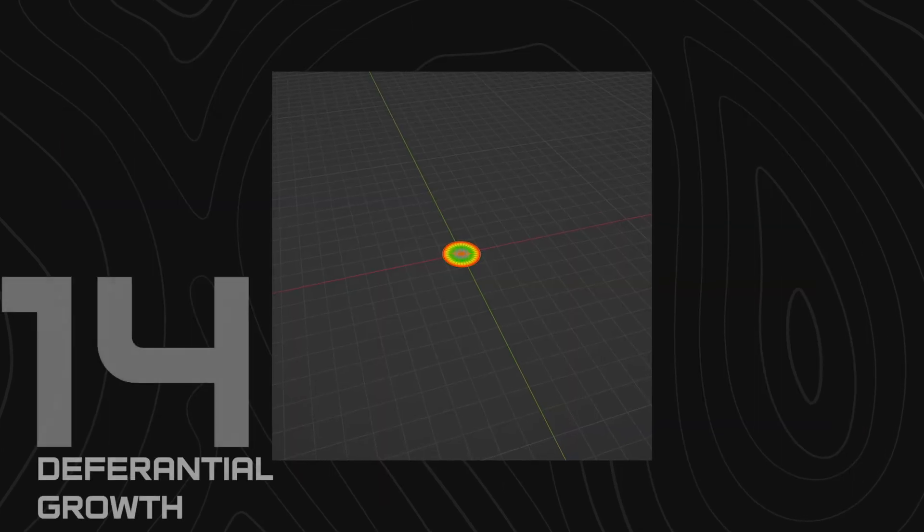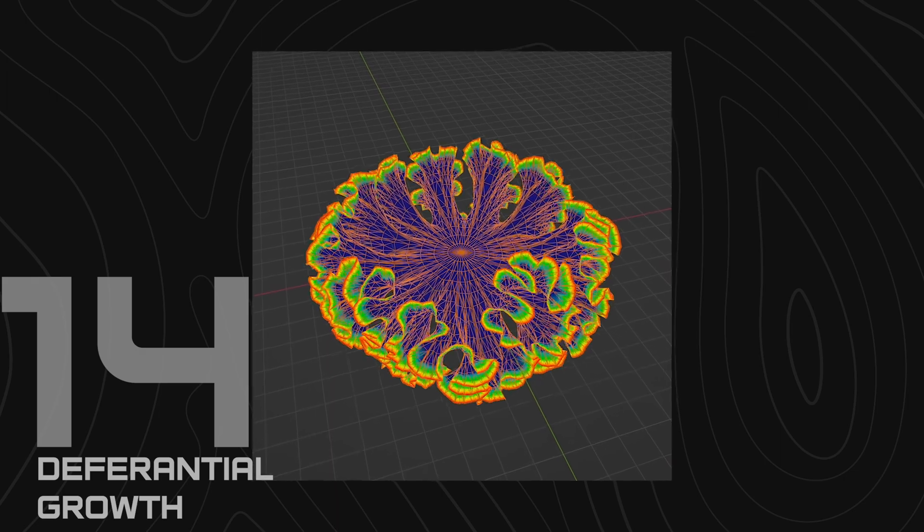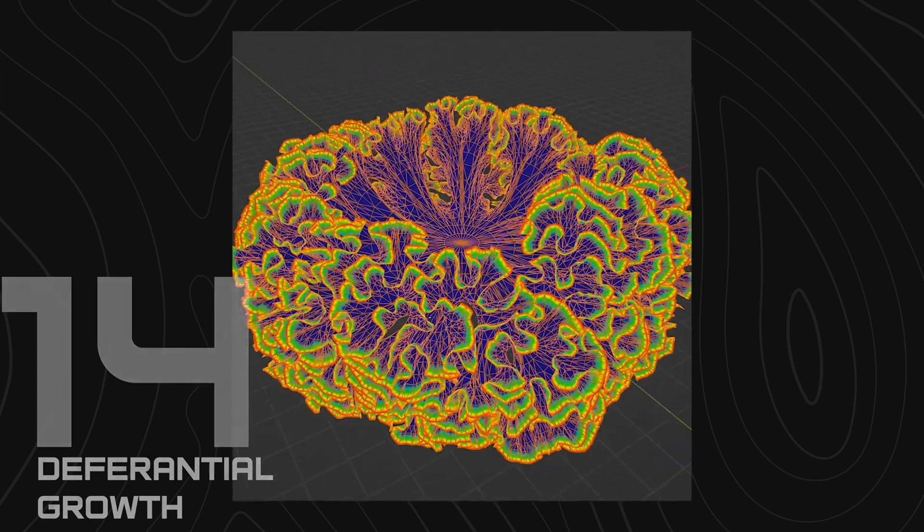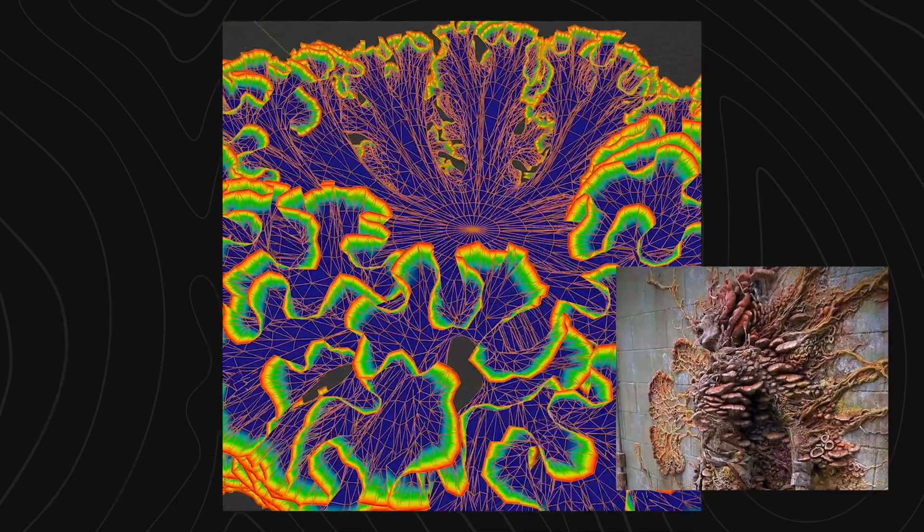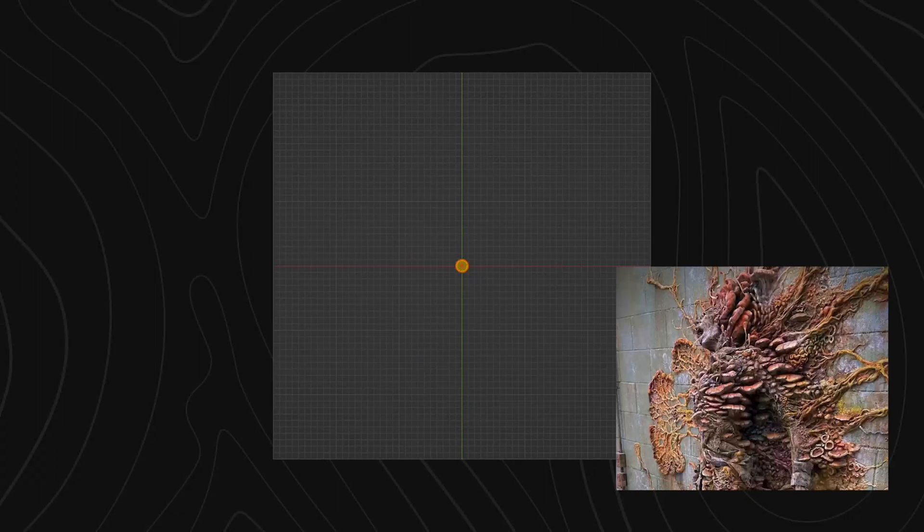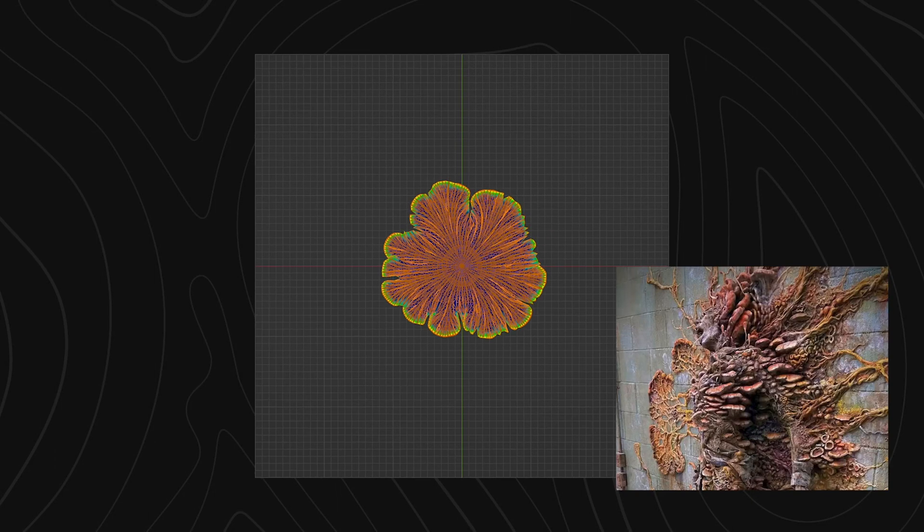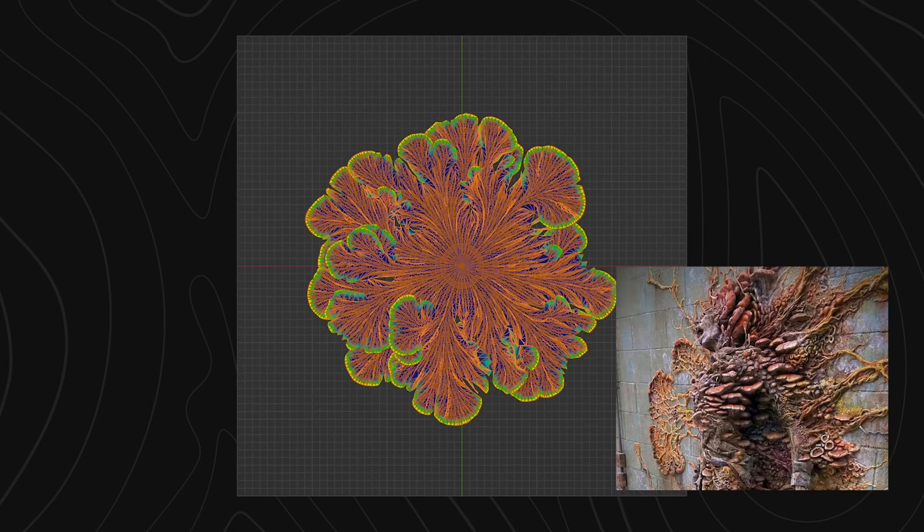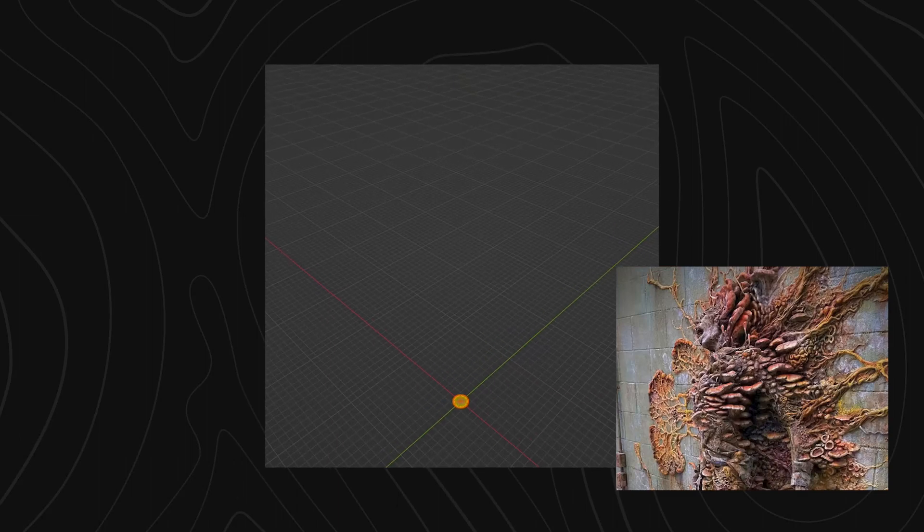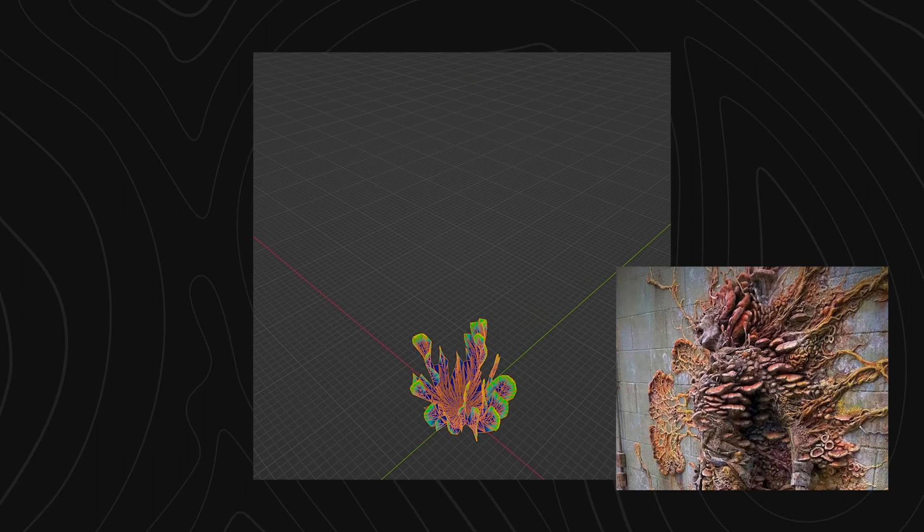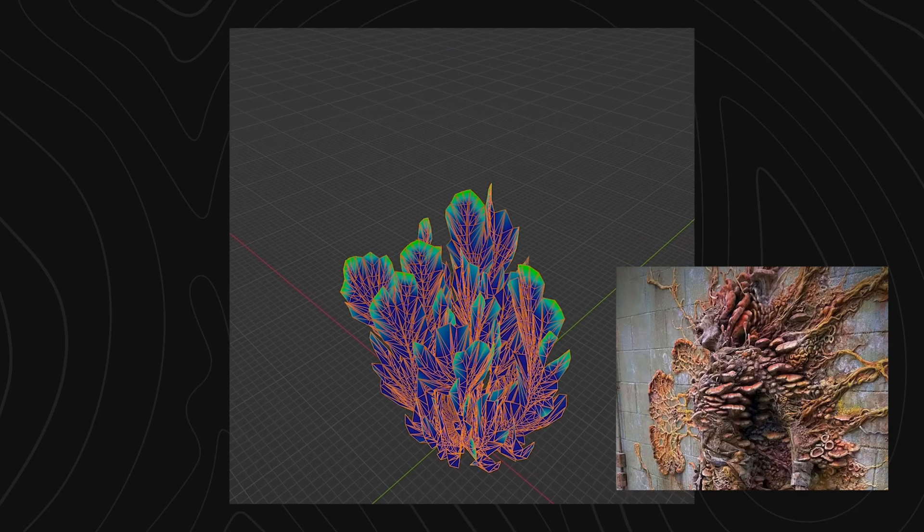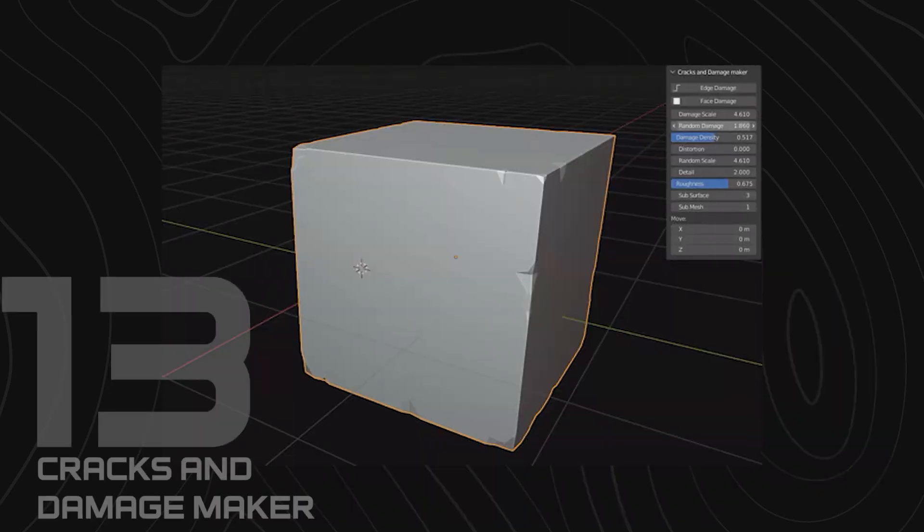If you love The Last of Us series, then you are going to love this differential growth add-on. This add-on can be a great way to generate bizarre looking organic patterns that look similar to The Last of Us fungus plant. What I love more about this add-on is its satisfying animation when it's creating the fungus. Plus the add-on is free and open source.